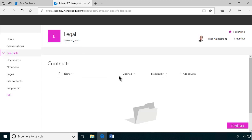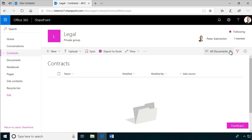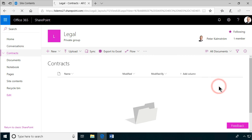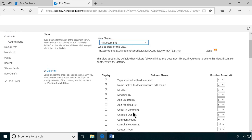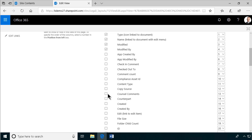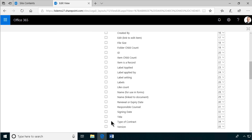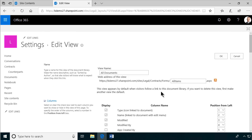Then we're done with our document library and our content type. The only thing that remains actually is modifying the view so that we have all the right columns there. Because as you see, they are not visible now, all the nice columns that I created. So I'm just going to click in those. I want the counterpart. I want the signing dates. Of course, I want that. I want the renewal dates, renewal or expiry dates, and the type of contract. Those are the most important things that I want there.